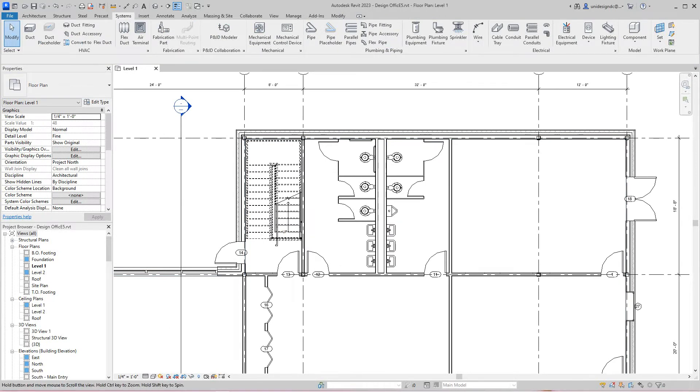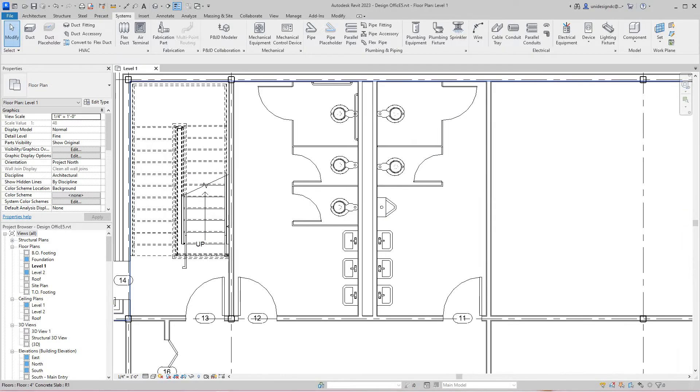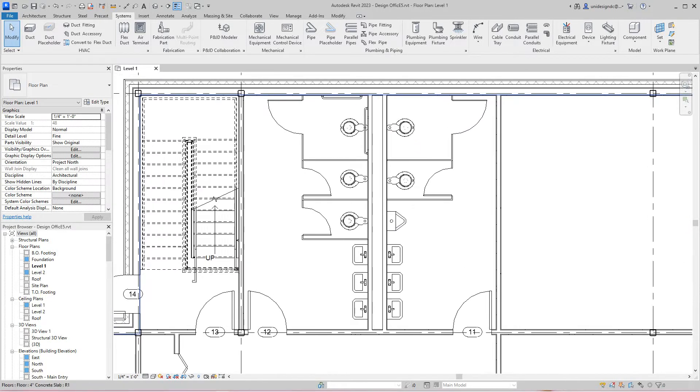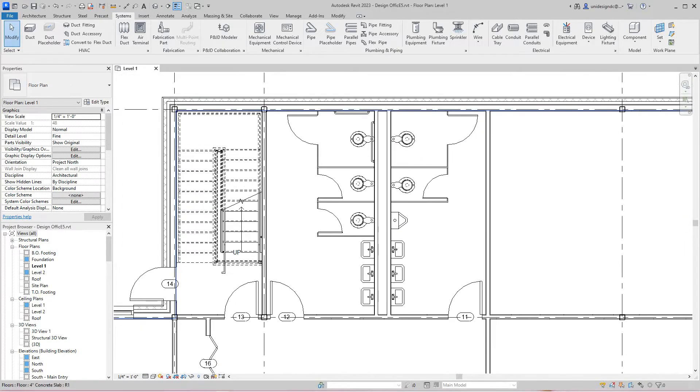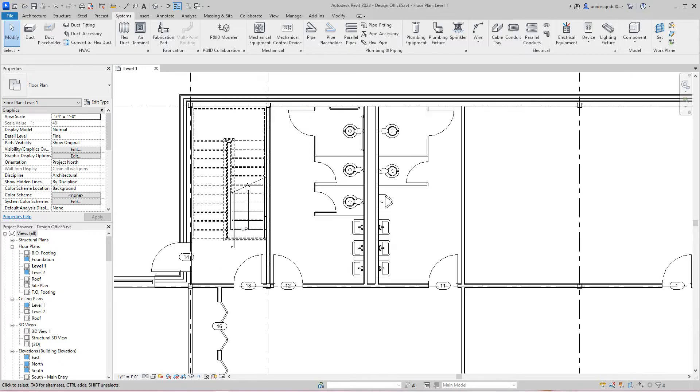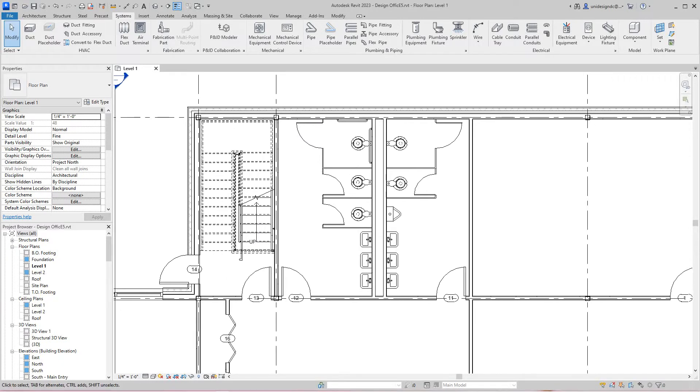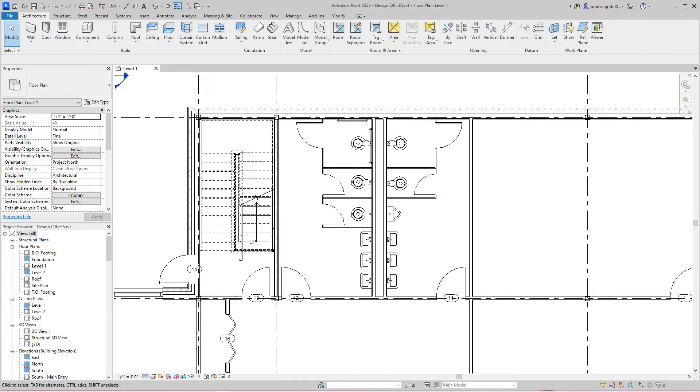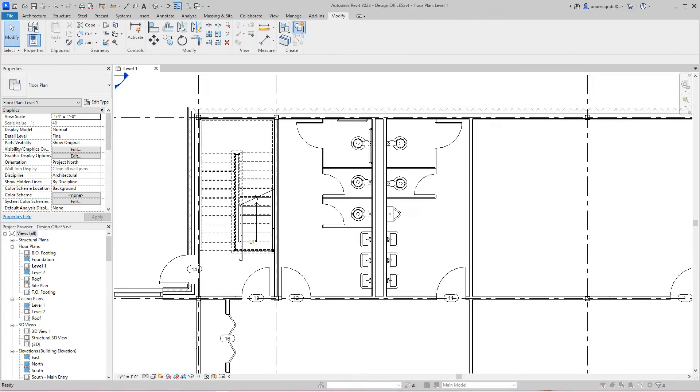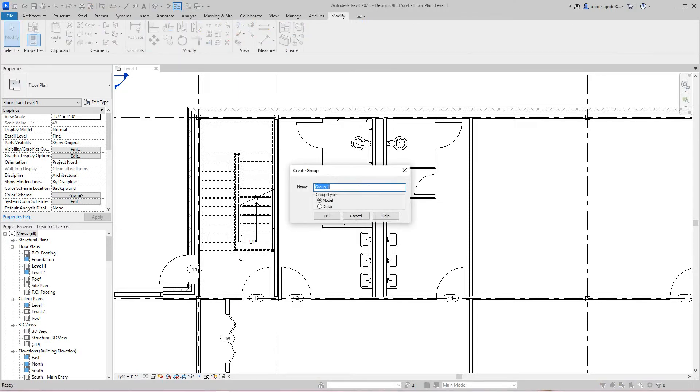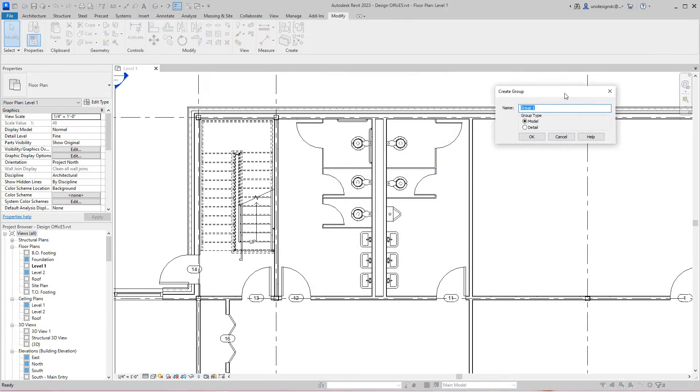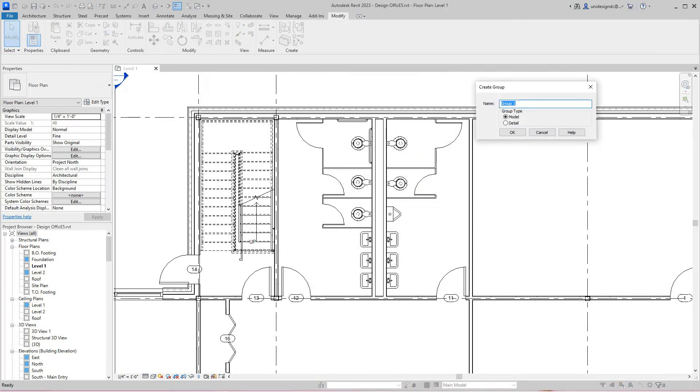What I want to do is create a work group because this same thing is going to go on the first floor. I could do a copy from level to level, but let's run through this. We'll go to the Architecture tab, then Modify, and create a group. This is going to be called bathroom toilet room.